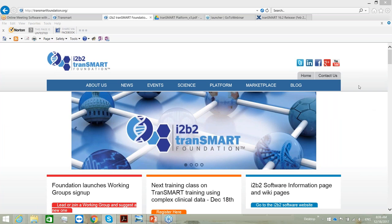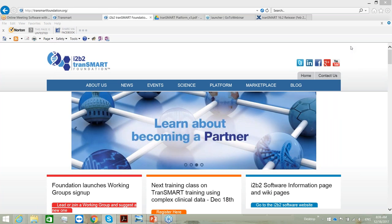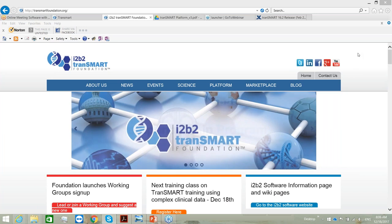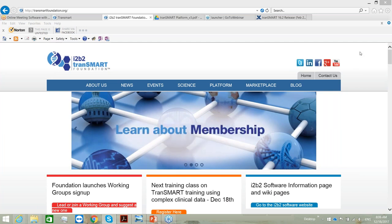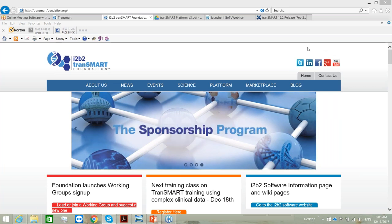A few introductory words about the platform: the tranSMART platform is an open source, community-driven knowledge management platform for translational medicine. This platform provides tools for a wide variety of high-dimensional data types — chemical, biological, omic research — and for clinical data from different range of sources. The tranSMART platform is managed by the tranSMART Foundation.